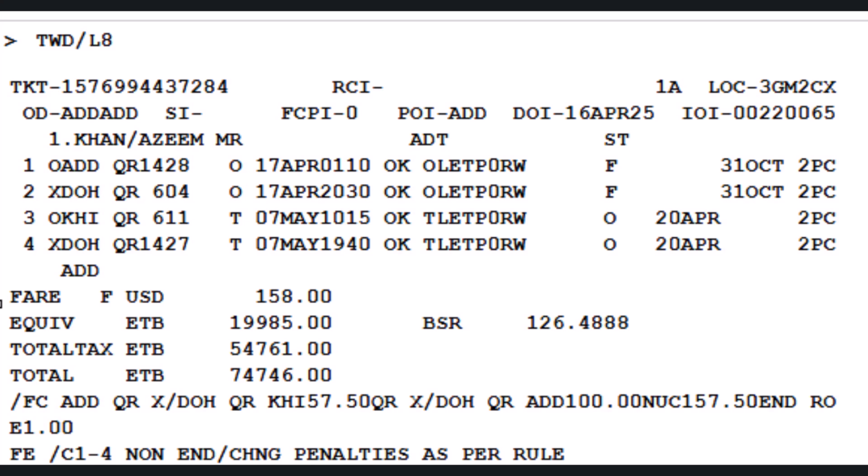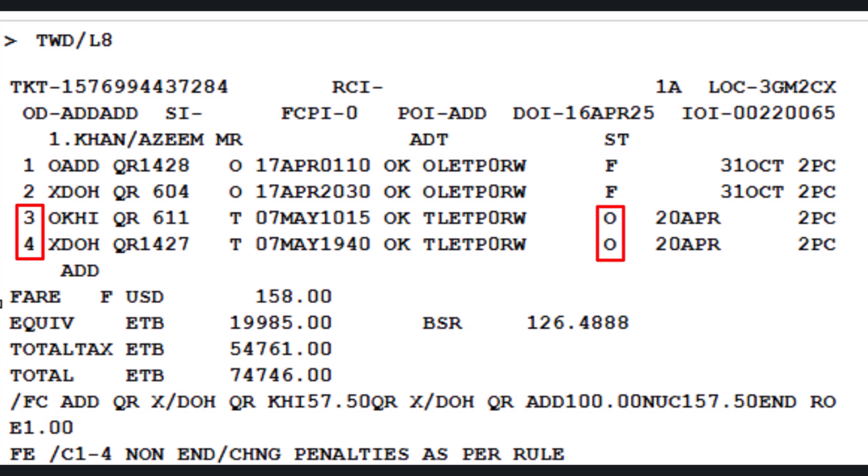You can see the ticket's coupon breakdown. Coupons 1 and 2 have status F — Flown. The traveler has already used these for the outbound journey, Addis Ababa to Karachi. Coupons 3 and 4 have status O — Open. These remain valid for the revised return journey, Karachi to Addis Ababa.